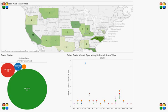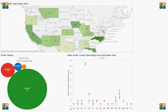Let us take a test case. For example, I would like to see the status of all the sales orders placed by a particular consumer from different states and operating units within Oracle application. As you can see the dashboard here, it is presenting three different sections. The upper section has a map, state-wise, depicting the number of sales orders.